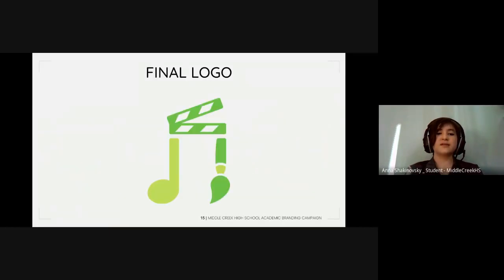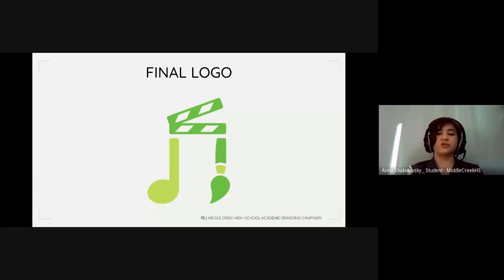This is the final product after Daphne's edits. The design was simplified to three symbols: a music note representing band and chorus, a clapper to represent performing arts, and a paintbrush representing visual arts. These symbols relate to the many courses offered within the department, such as vocal music, technical theater, instrumental ensemble, and many more.